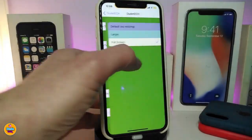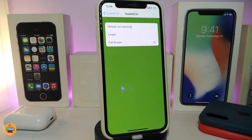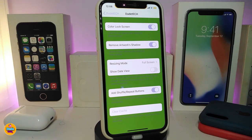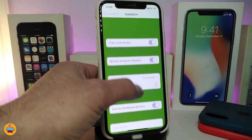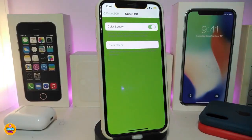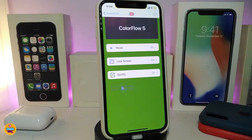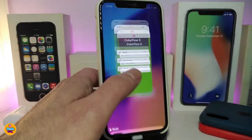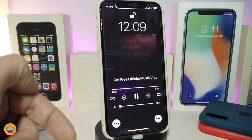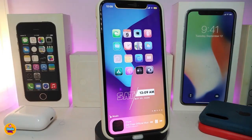You can also toggle show date view, and show or remove the shelf at the bottom. Once done with all configuration, make sure to respring your device. There's also a section to make it work with Spotify — I toggle that so whenever I listen to music using Spotify, Color Flow 5 works. This is how it looks on the lock screen. This tweak is called Color Flow 5.